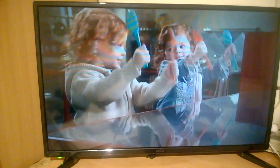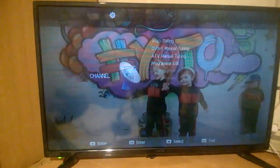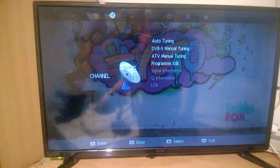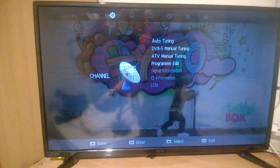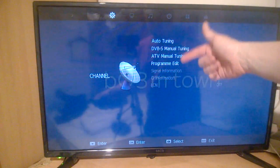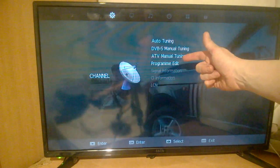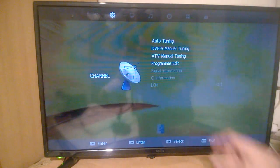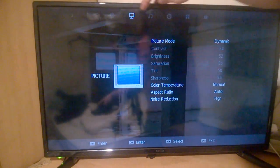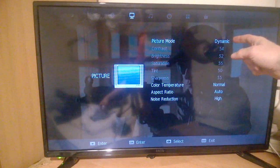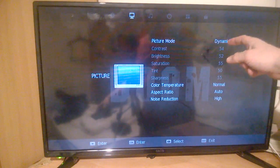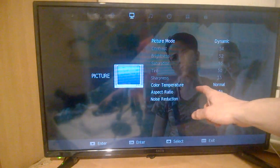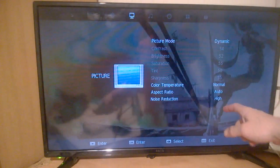In your settings you have your auto tuning, the usual situation with manual tuning, ATV and program edits. Your menu goes across here with picture mode set at dynamic, color temperature, aspect ratio, and noise reduction.